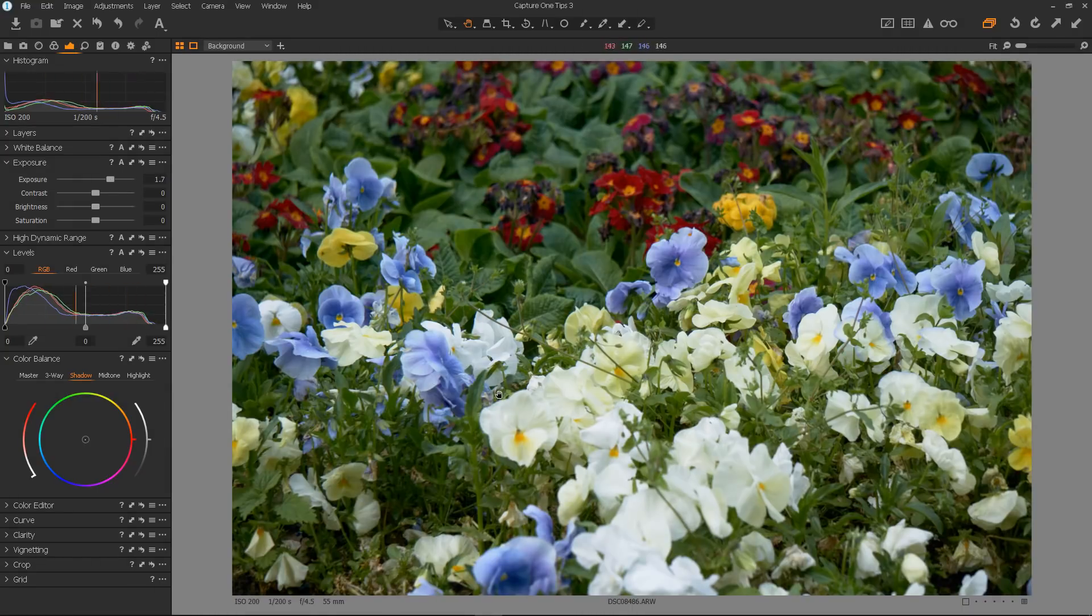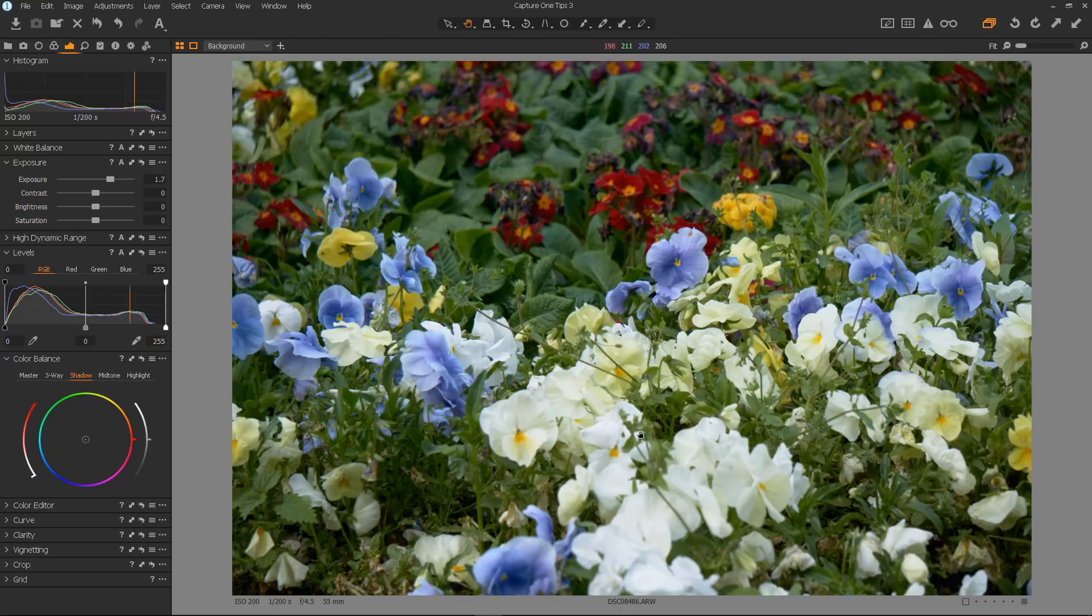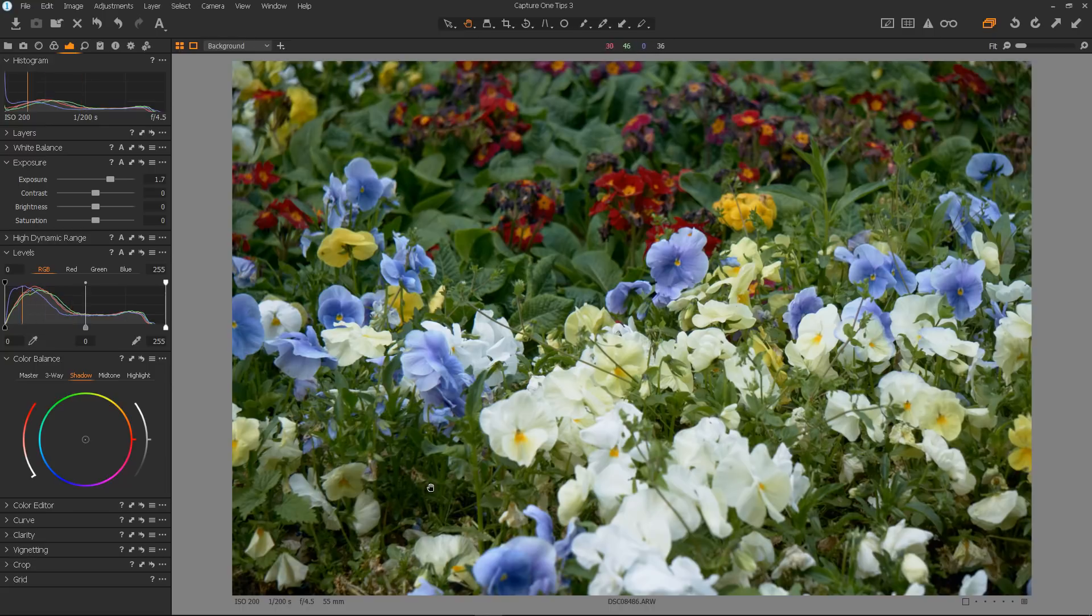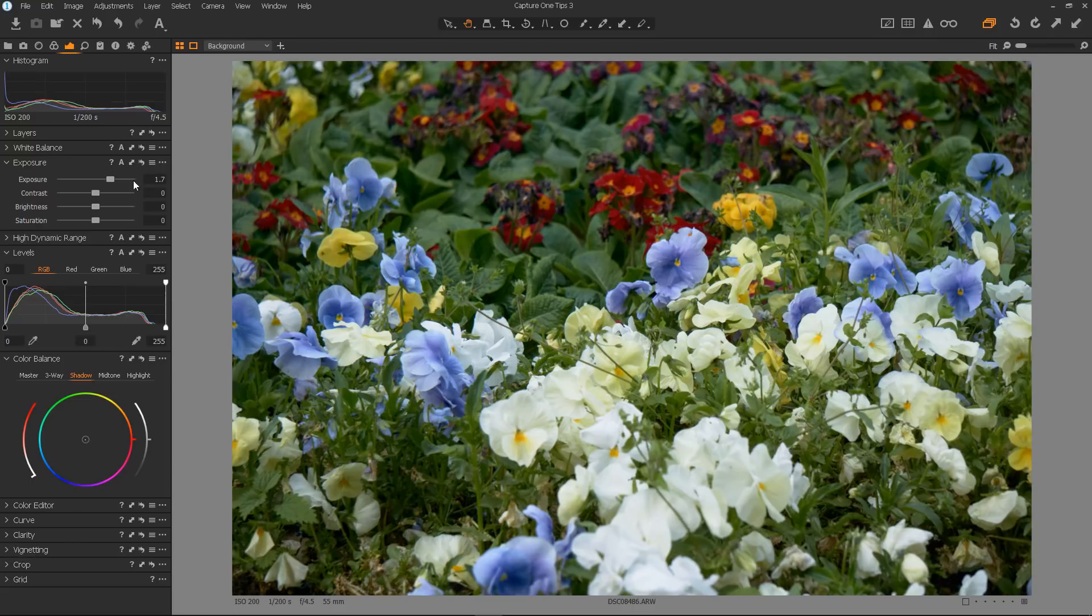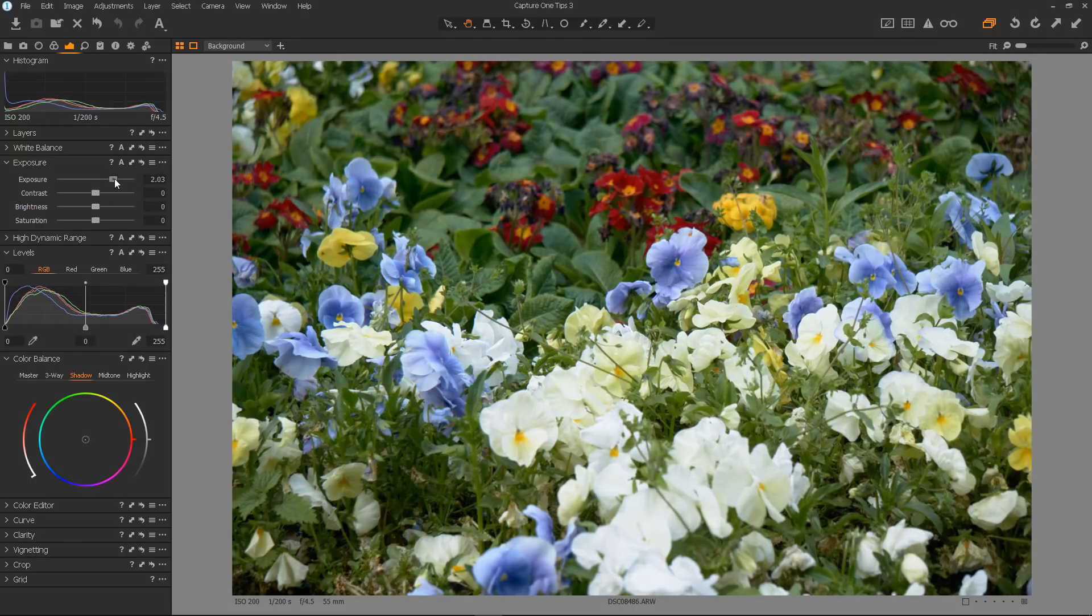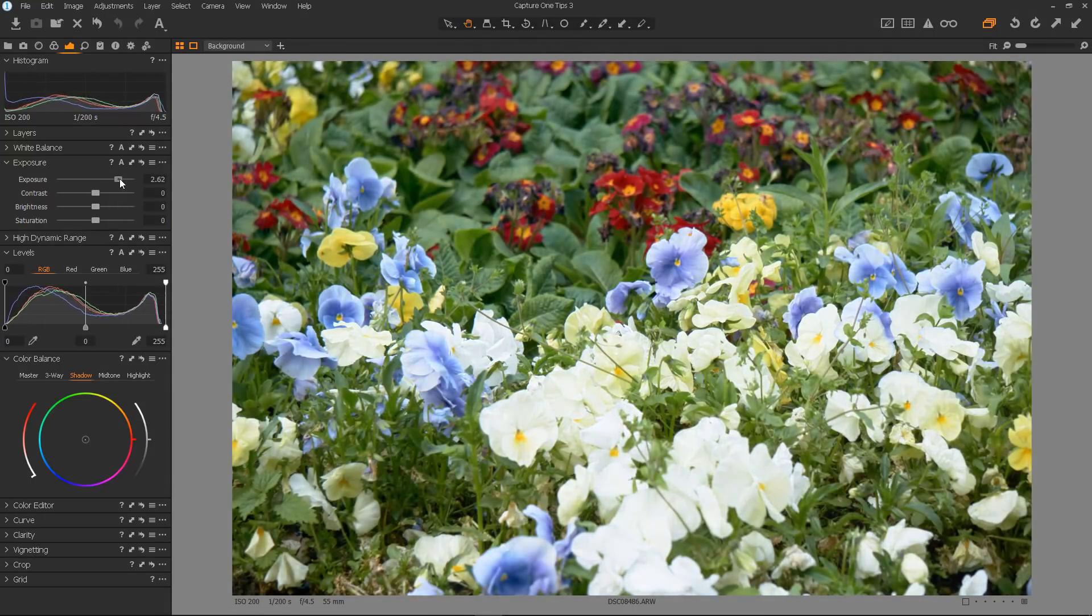But I think the rest of the scene, the greens and the midtones could do with being a bit lighter. They're looking a bit dull and just don't pop at all. Now, if I do this with the exposure slider, what will happen is it will bring up the midtones,